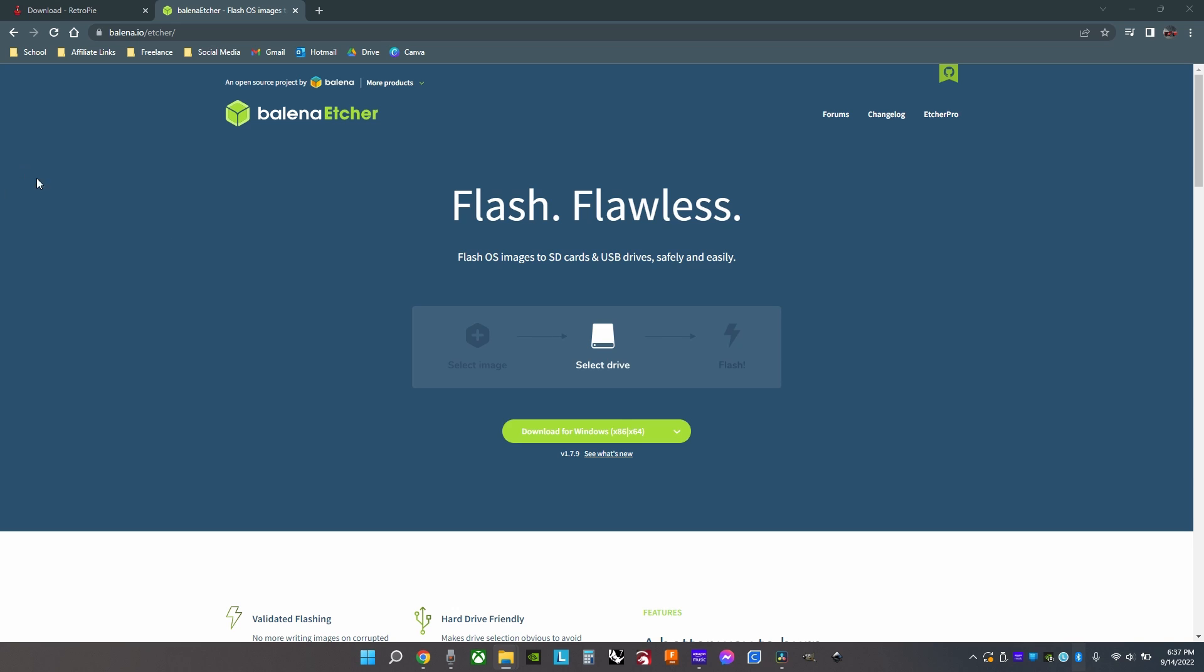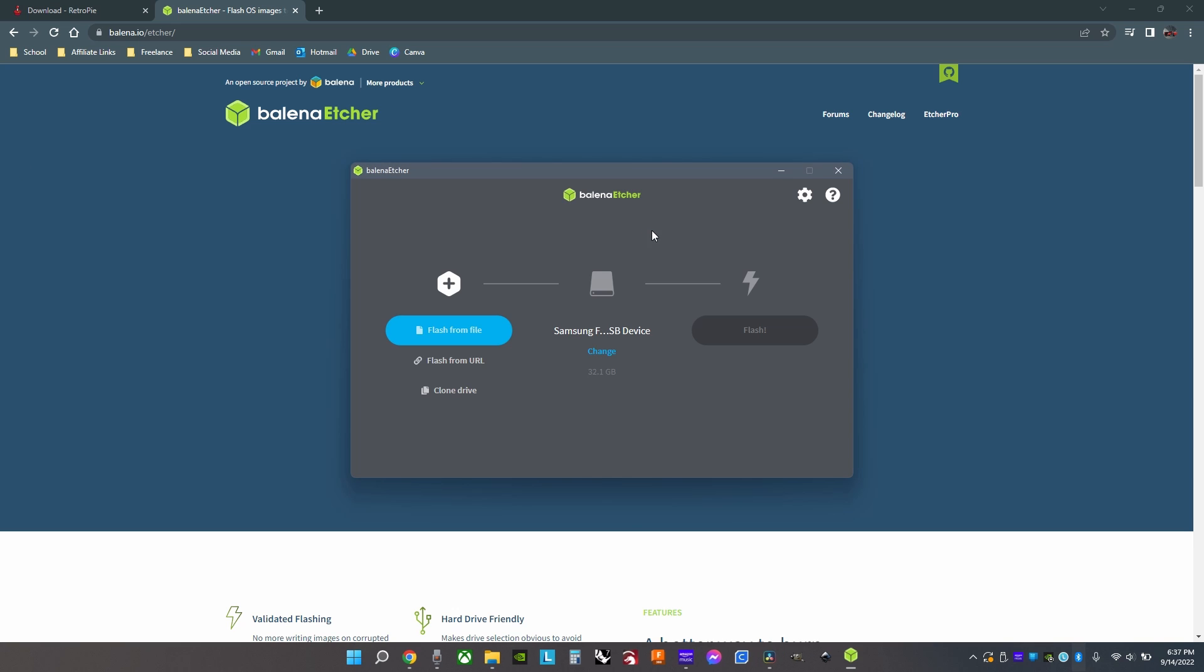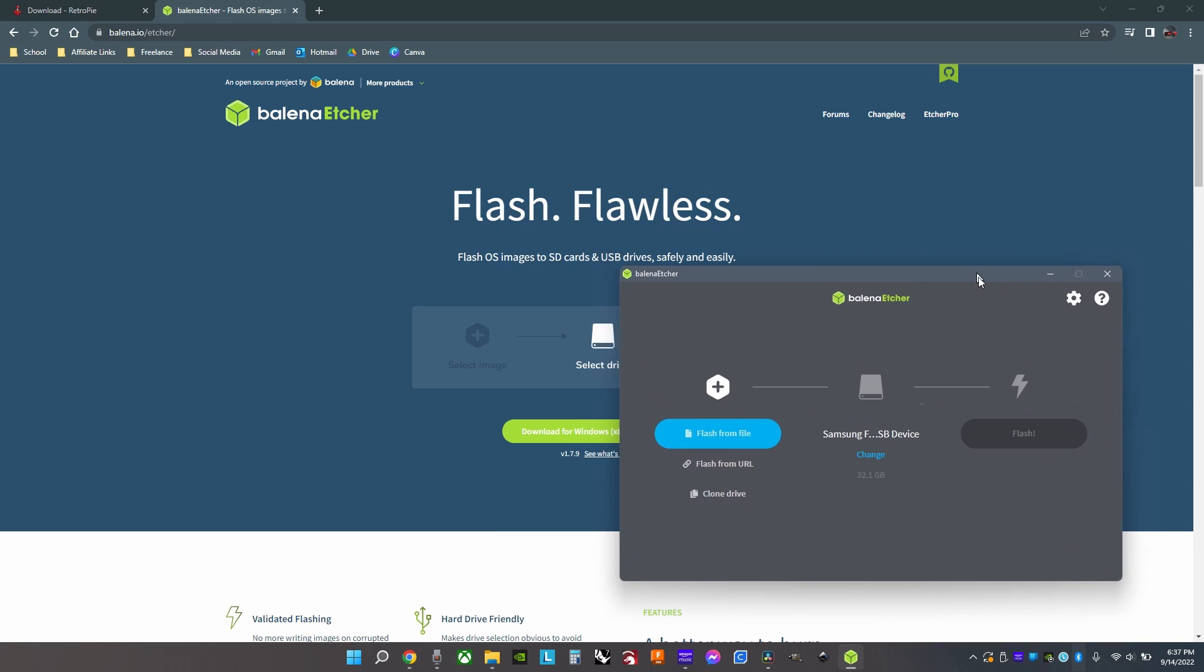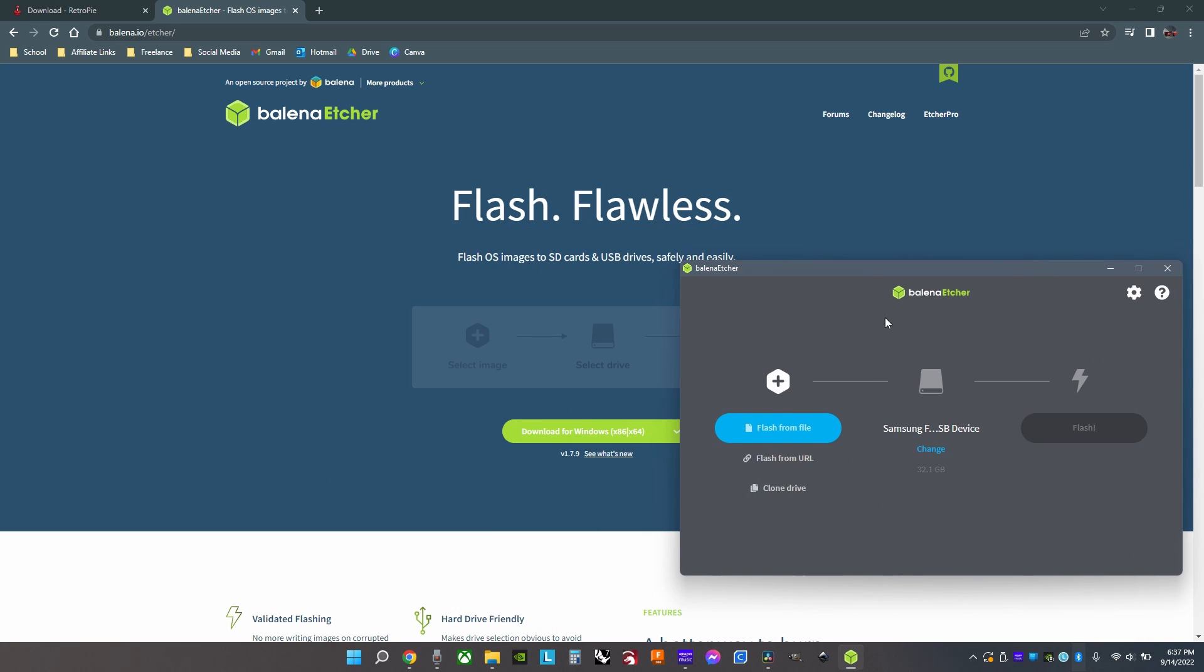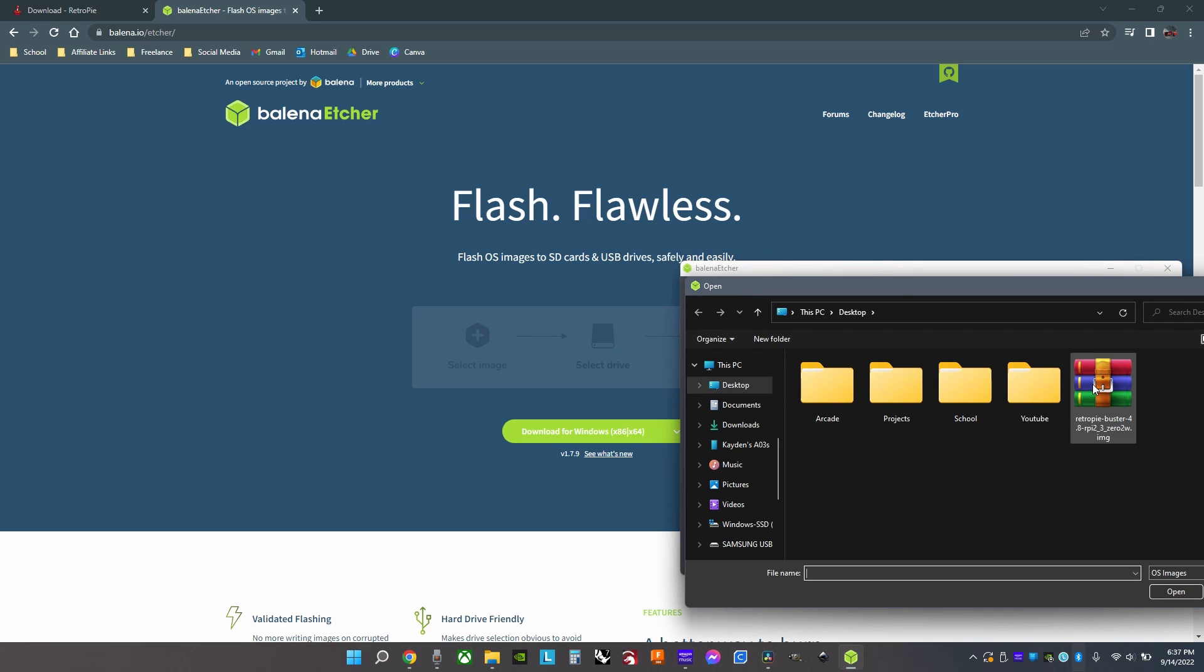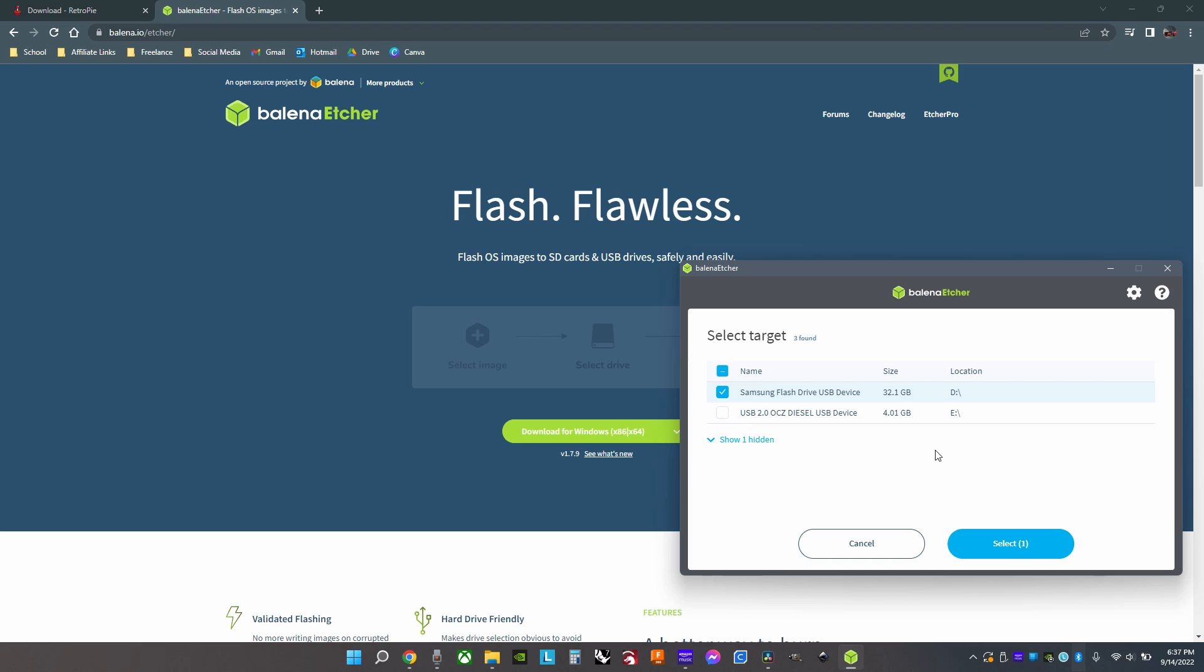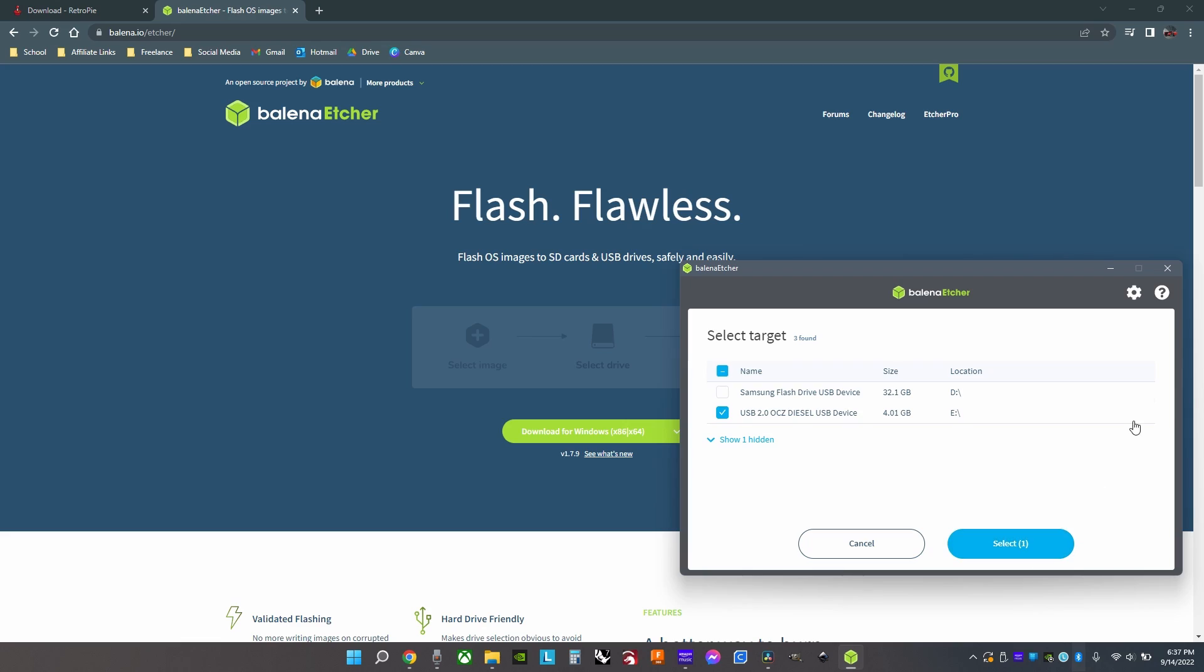After that, open the program and click flash from file. Then choose the RetroPie operating system we just downloaded. Then choose your flash or SD card. Then click select.